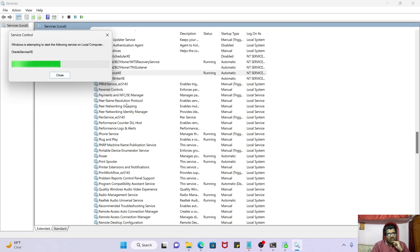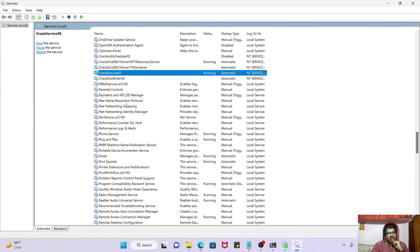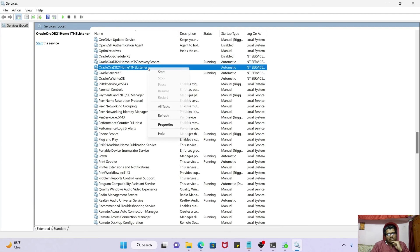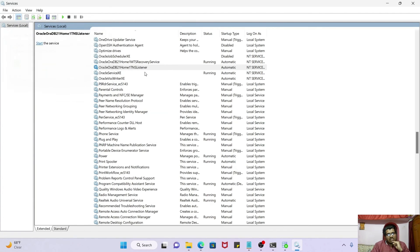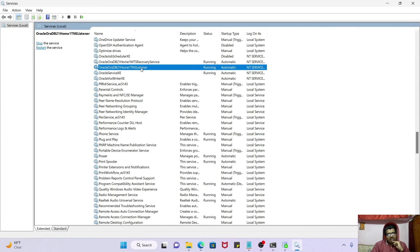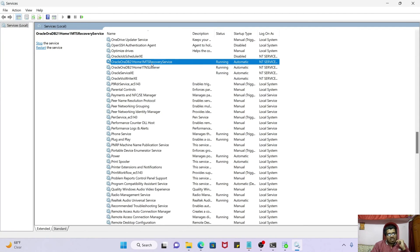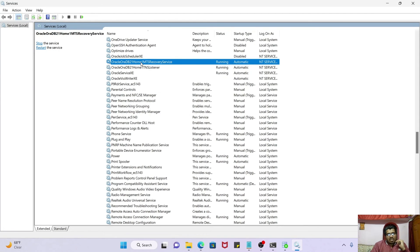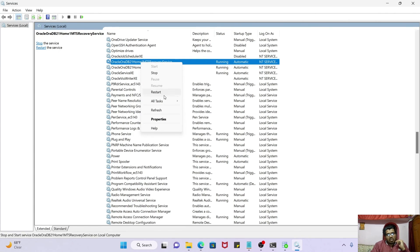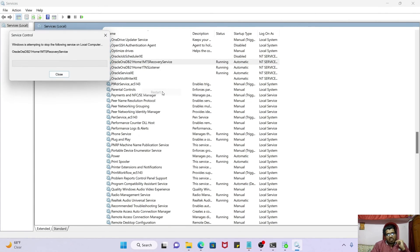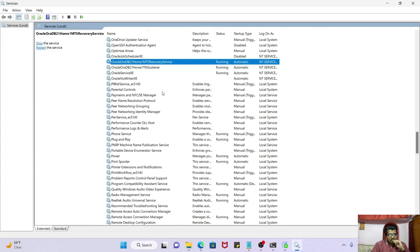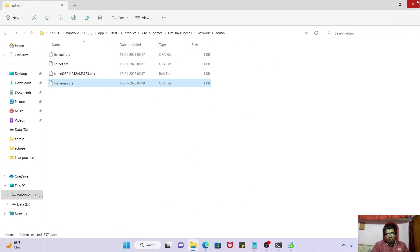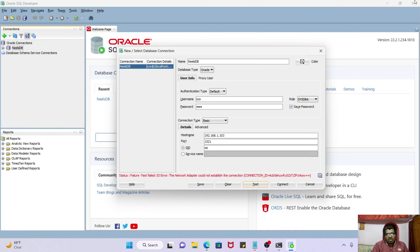It may take some time. Okay fine, it's restarted now. Now let's restart our listener. Started the listener. Great, our listener is started now. And let's start the MTS recovery service also. Restarted. Great, so guys, our three services are started perfectly.